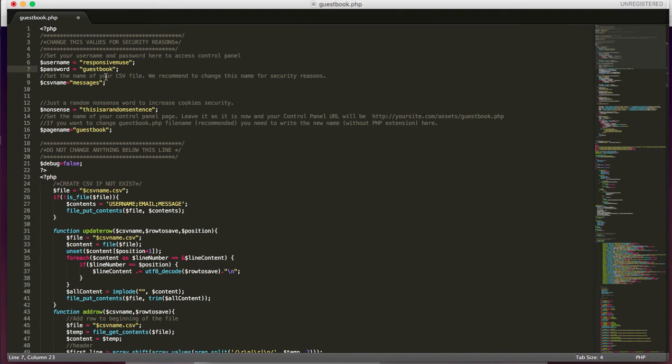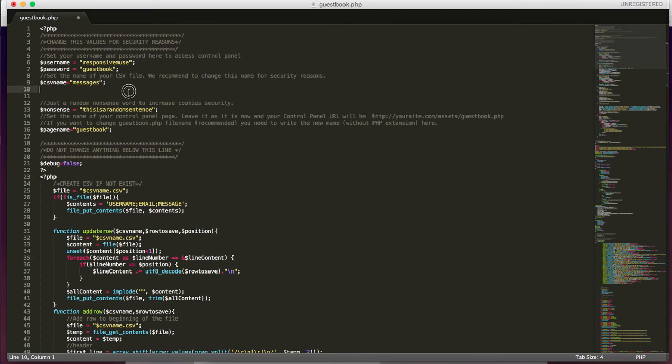Right now this username and password is to access our control panel from the demo, but you should change it. Also you should change the name of this CSV file for security reasons.